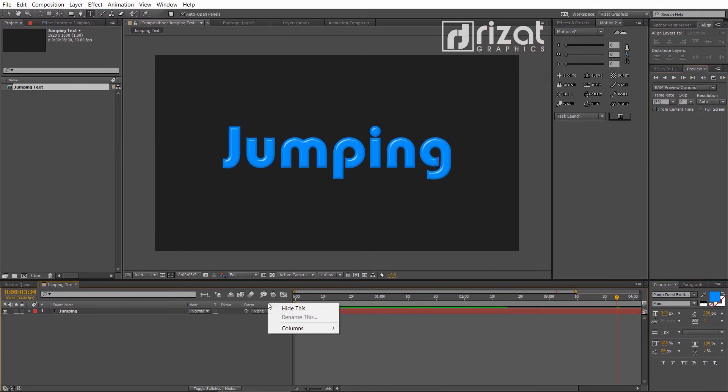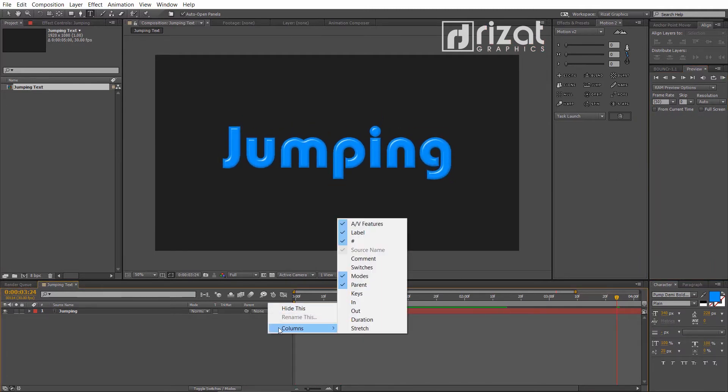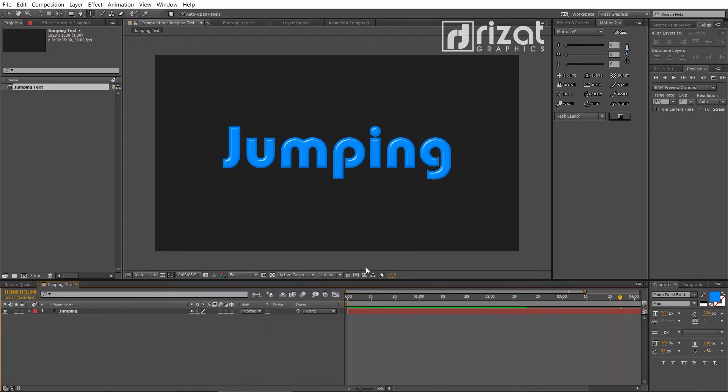Right click here. Go to the columns and choose switches. Turn on the motion blur.